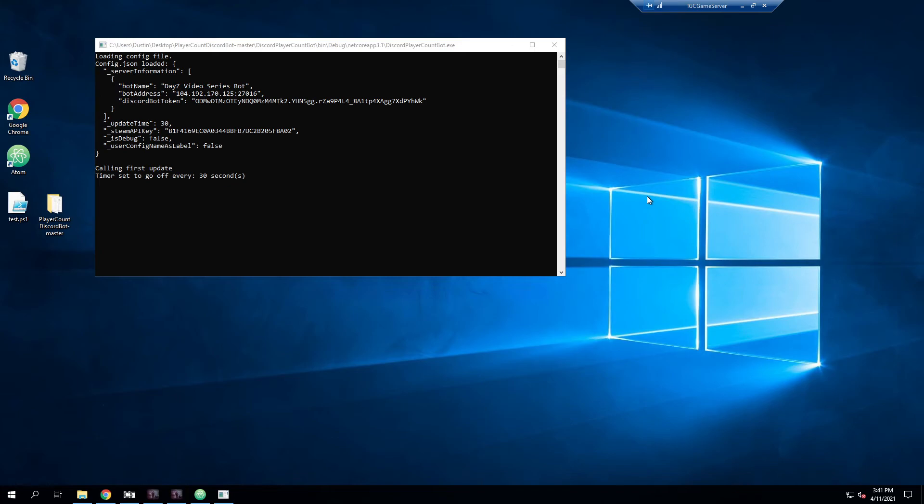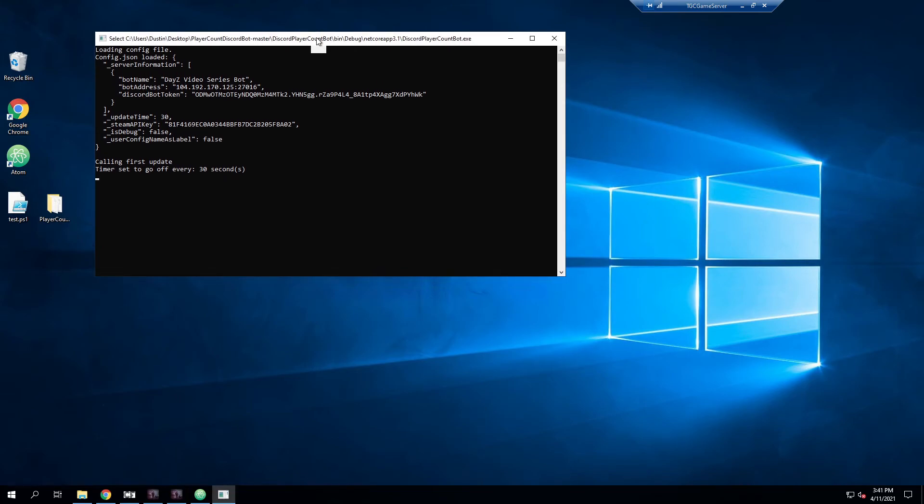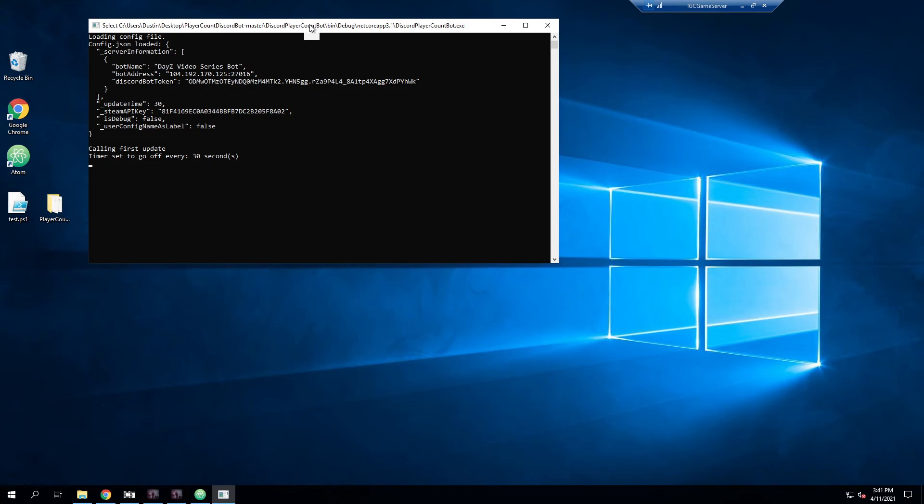That's about it. You'll want to just make sure you leave this window open as if you close this it will stop the bot of course. Make sure you keep that running as long as you want that to show up and everything should be good to go.